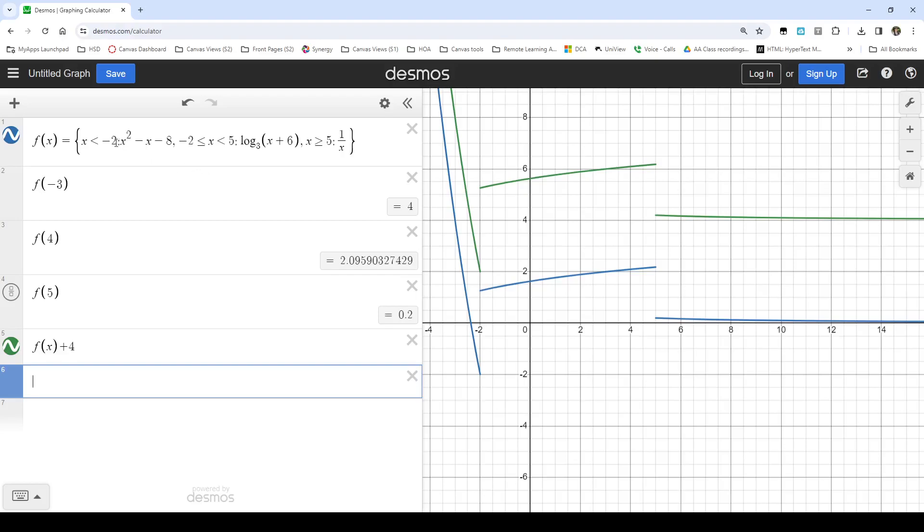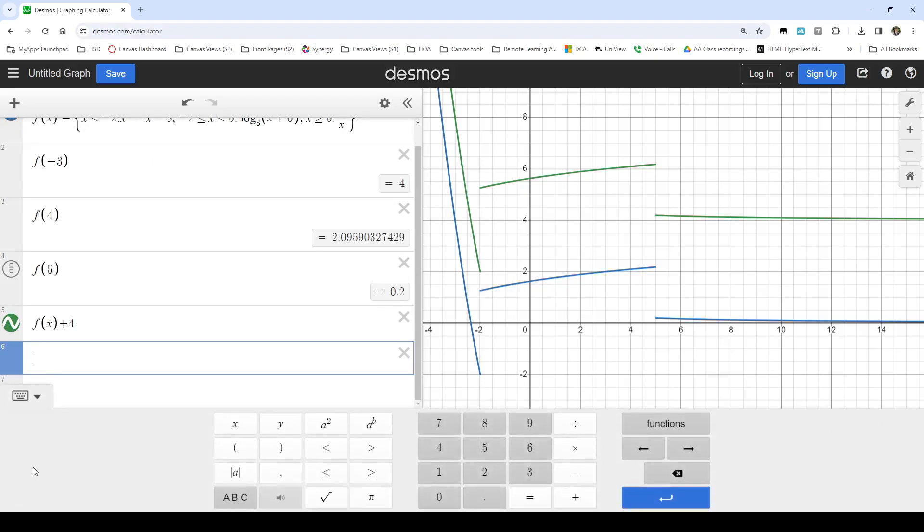So the formatting is curly braces, which are kind of to the right of the letter p on your keyboard, and you'll have to hit shift to get to them. And then first you put the domain restriction, and then you put a colon, and then you put the function. If you want to get a greater than or equal to or a less than or equal to, you can either type the greater than or less than symbol immediately followed by the equal symbol, and Desmos will combine them. Or you can go to the on-screen keyboard here, and those are some options in here as well. I am a keyboard person.